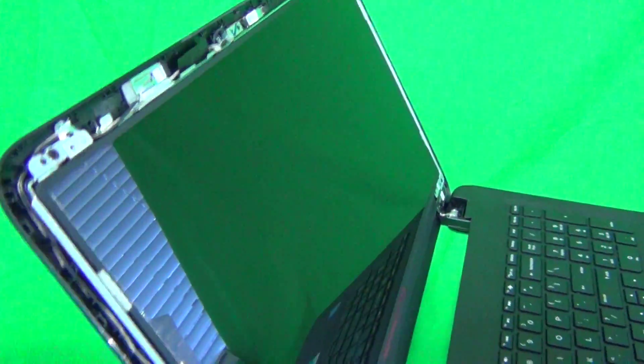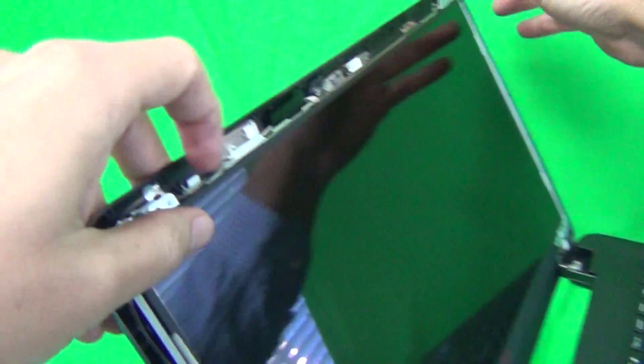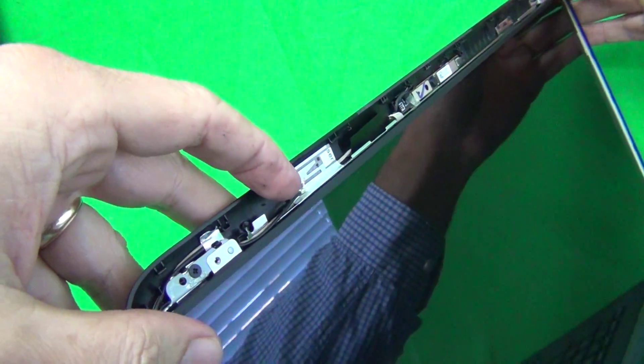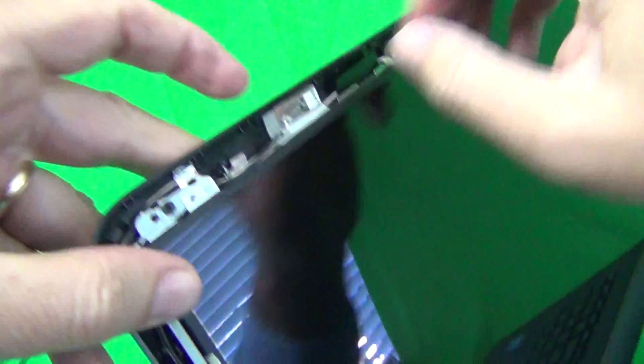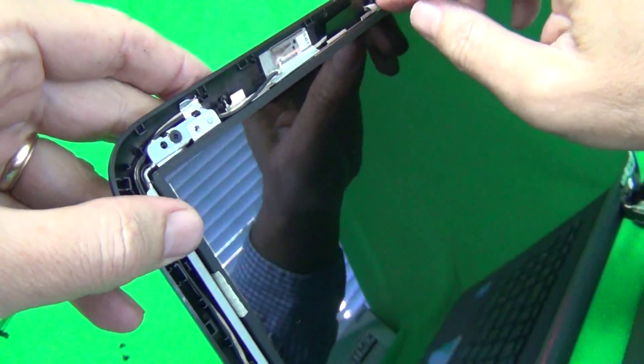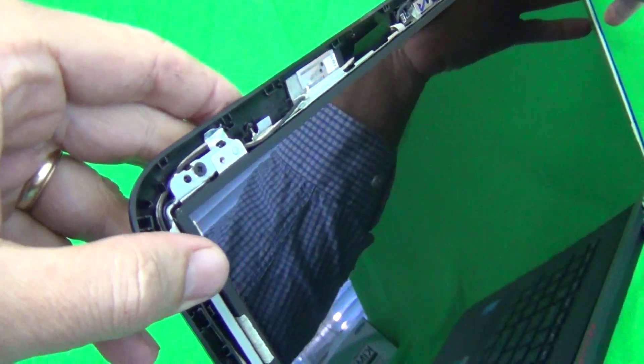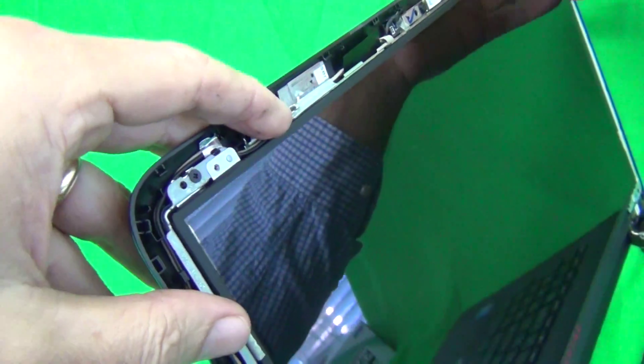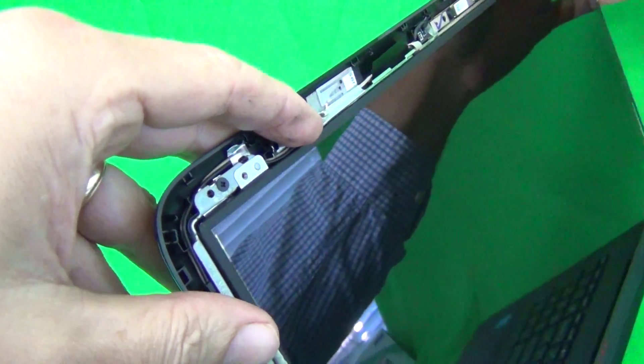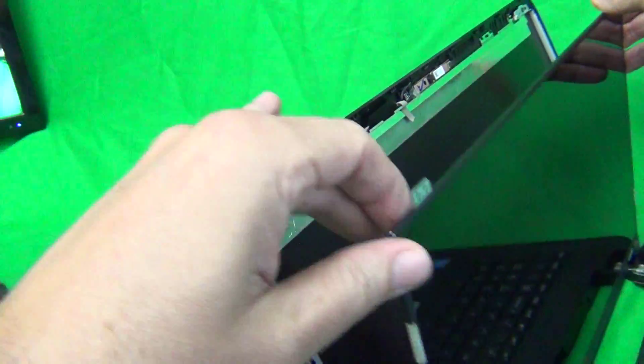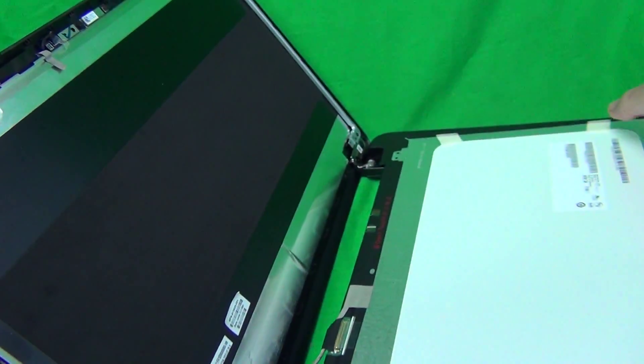Once we do that, we can gently grab the screen by the tabs, or maybe even grab it in the middle so we can get a good grip on it, and gently lay the screen down like so.